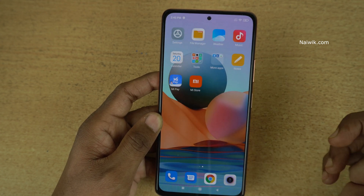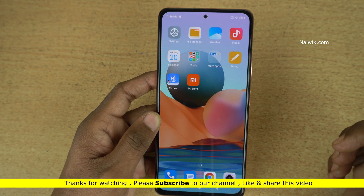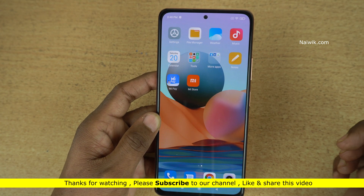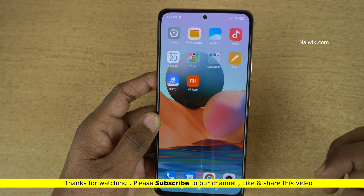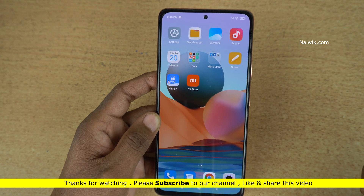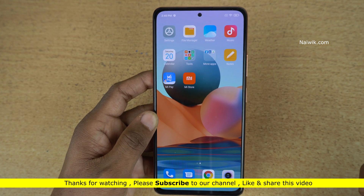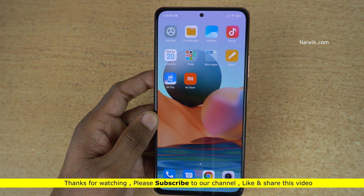So that's it guys. In this way, you can enable developer options on Redmi Note 10 Pro Max which is running on MIUI 12. Hope you like this video. Please do subscribe to our channel. Thank you.